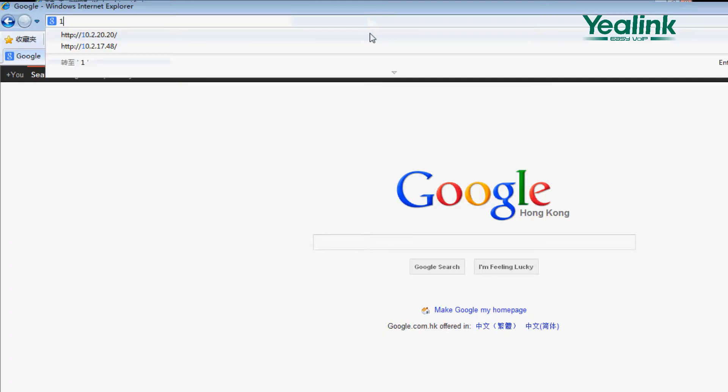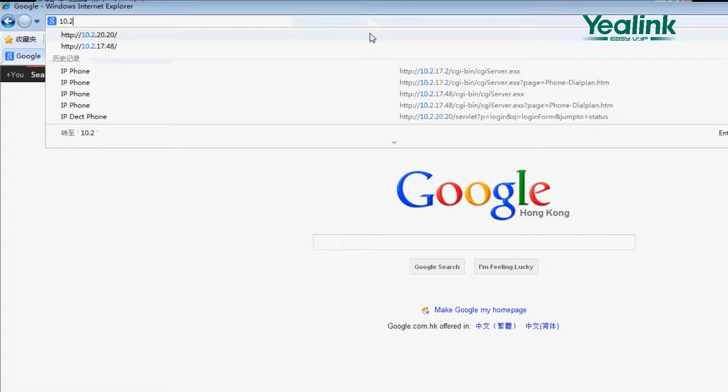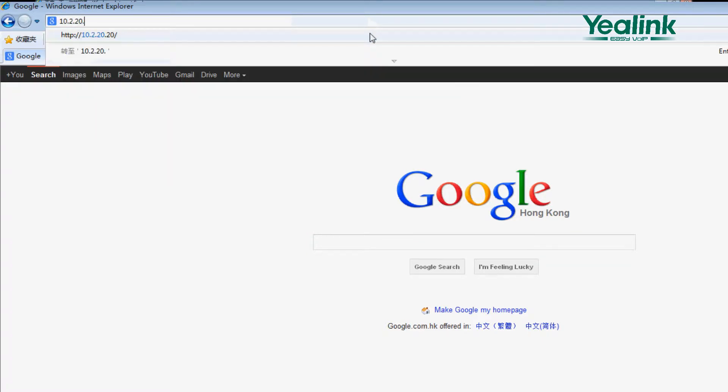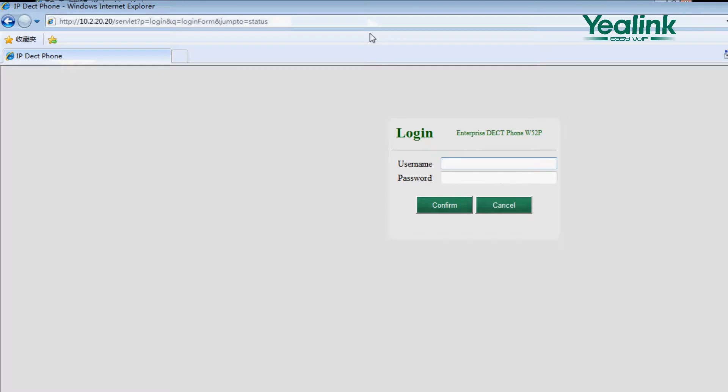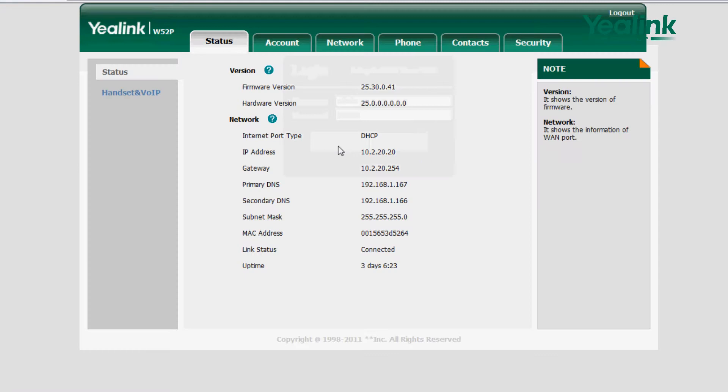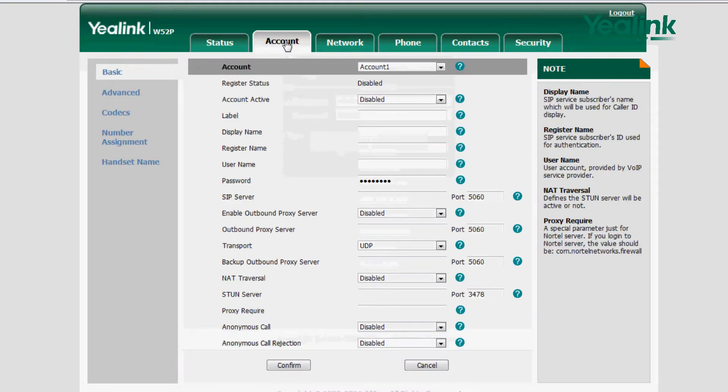Enter the IP address in the Explorer address bar. Input the account and password. The default is admin. In the Navigation column, choose Account, Basic.